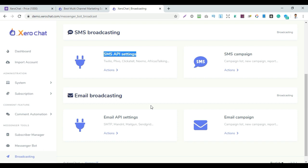Services like GetResponse or others charge monthly for email marketing. But with Zerochat, you have an email API setting option. You can use your own Gmail SMTP server as the sending address, and using your own API gives you nearly 100% delivery.